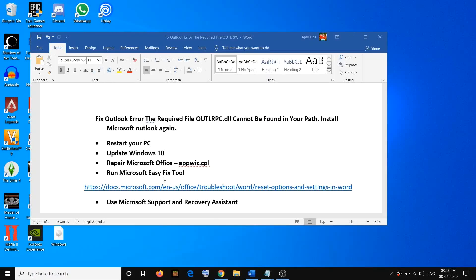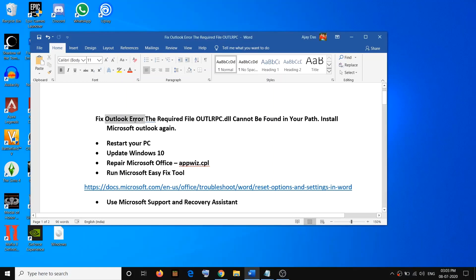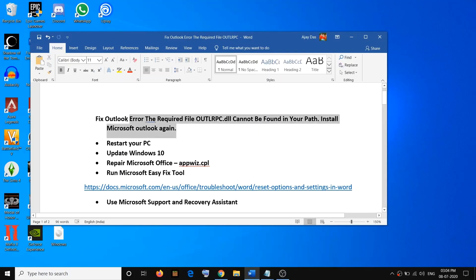Hello guys, welcome to my channel. Today in this video I'm going to show you how to fix the Outlook error: the required file outlrpc.dll cannot be found in your path. Install Microsoft Outlook once again. If you are receiving this error message, please follow the steps shown in this video.